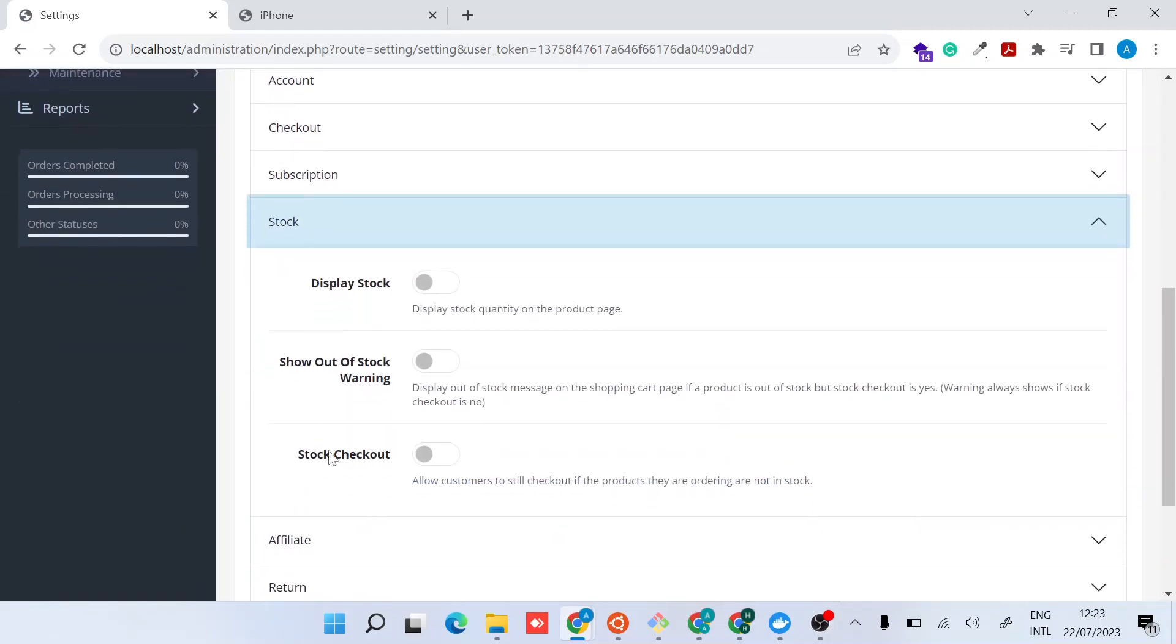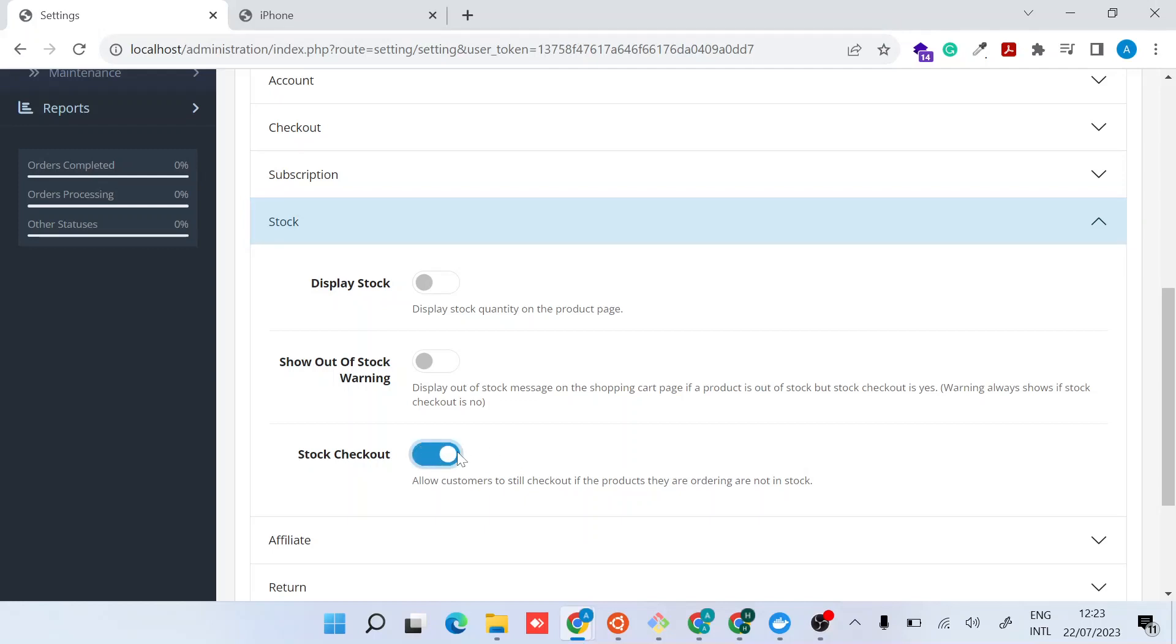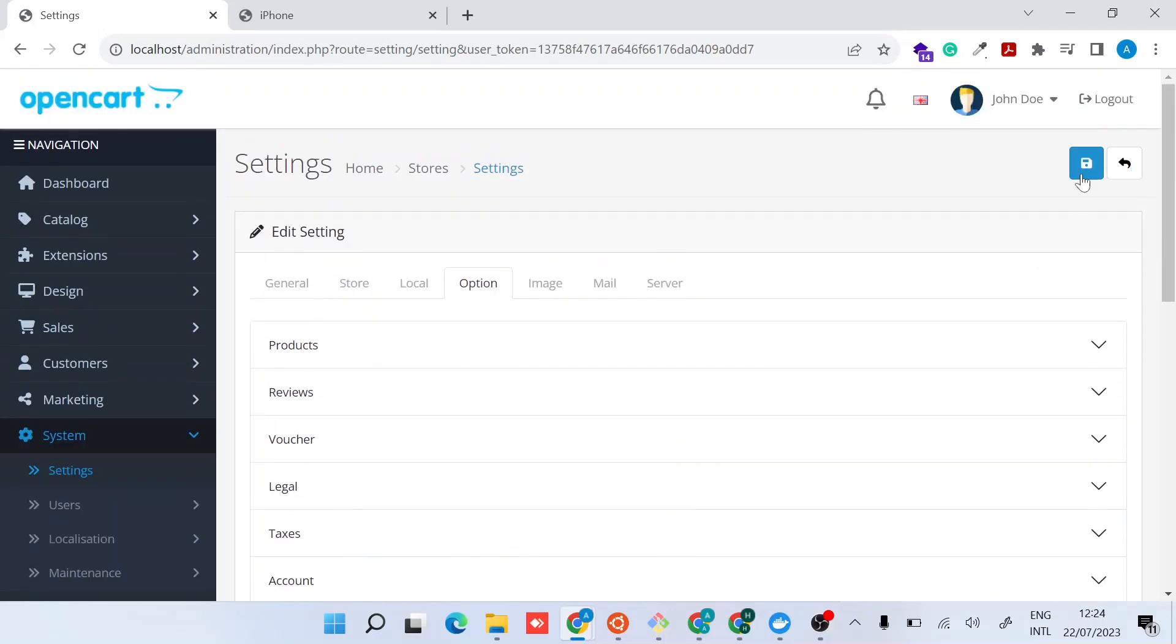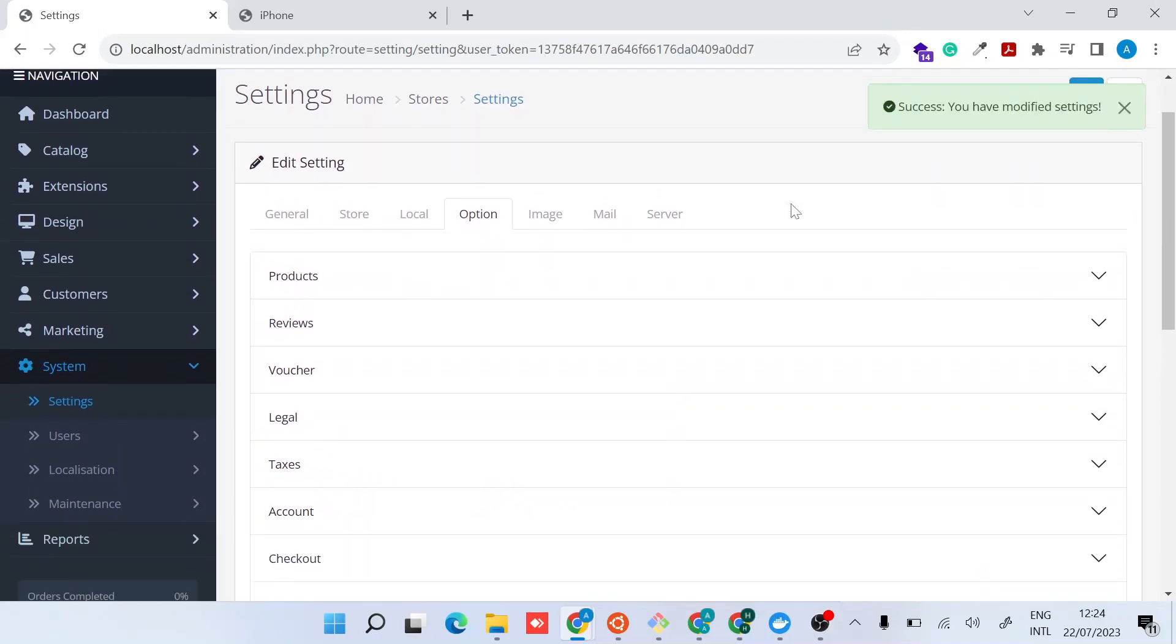You will find Stock Checkout. By default it's disabled, which means customers are not able to check out if any products they have in cart are out of stock. When we enable it, we will allow customers to check out even if the product is out of stock. Just do that and then click Save. When customers now try to check out, they should be able to.